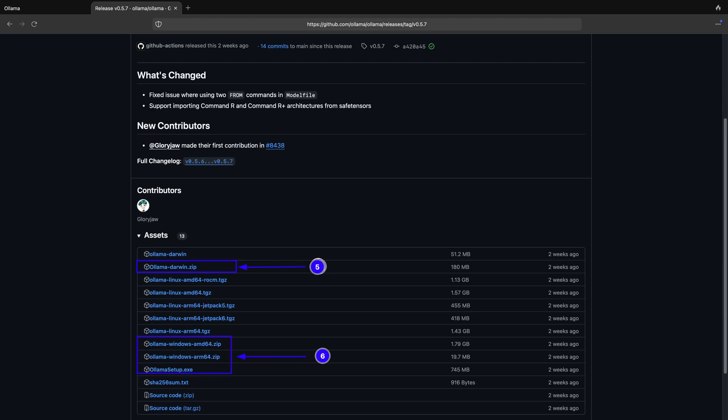Now you can download the release for macOS or Windows operating system as highlighted in point 5 and point 6 of the screenshot. You can also download the release for Linux operating system if you are not installing with command line option as shown in the previous step.